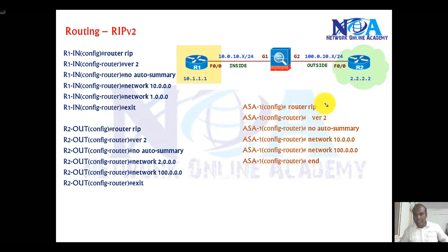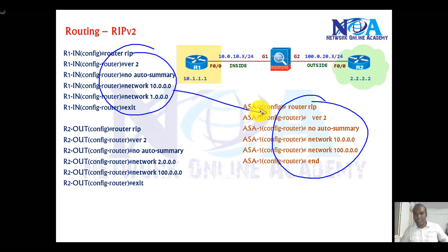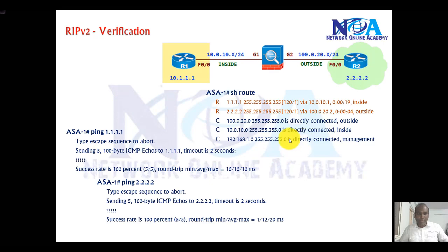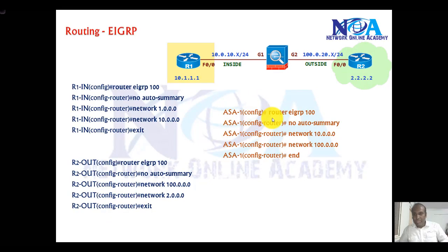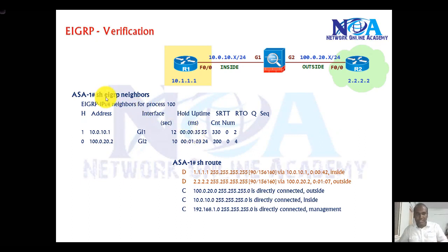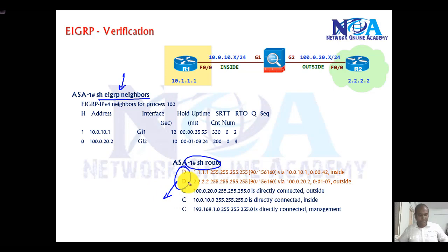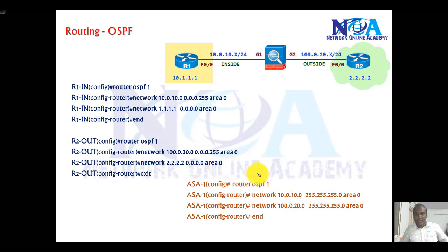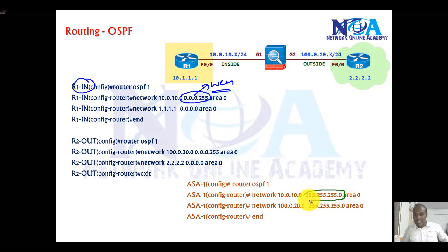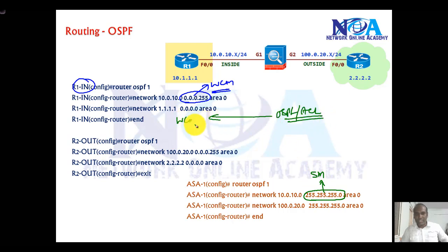If you are using dynamic routing protocols, there is almost no difference in commands. For RIP and EIGRP, we use the same commands and modes on the ASA as on routers. Verification uses 'show route', and instead of 'show ip eigrp neighbors' we use 'show eigrp neighbors'. Routes learned via EIGRP appear as 'D'. For OSPF, the difference is that routers use wildcard masks, but on the ASA firewall we use subnet masks instead. This also applies to ACLs — wildcard masks on routers, subnet masks on ASA.